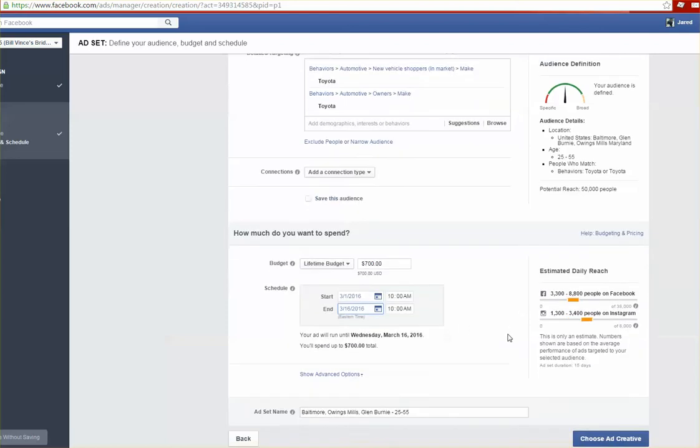From here what you would do is you would edit the ad set name. This should typically be the demographics that you selected. This is pretty good so I'm going to leave it the way it is.